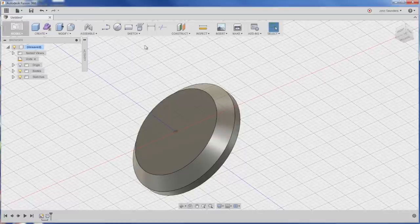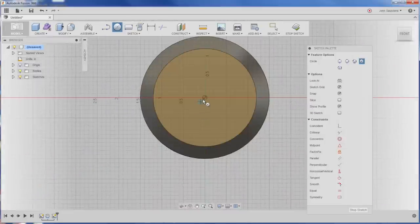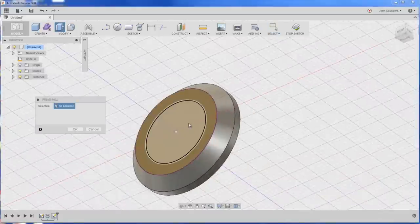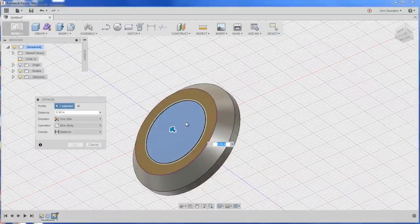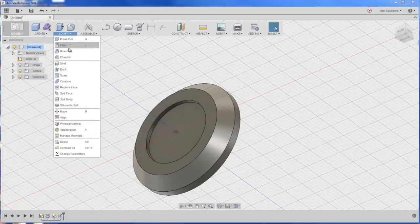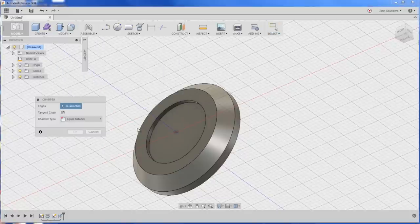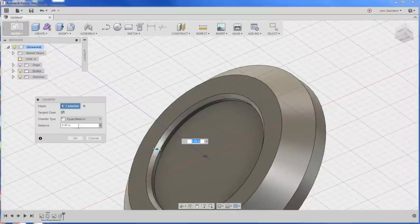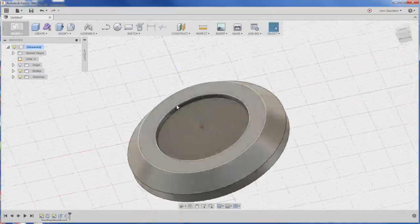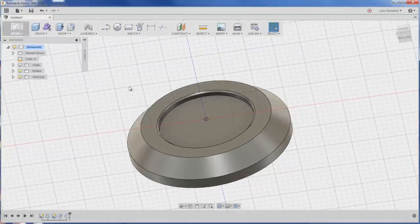Hit C for center diameter circle. Click on this face. 1.5 inches. Actually, I think it's 1.75. Q for push-pull, press-pull. I'll just click on it, type negative 0.1. That was chamfered, so modify, chamfer. Click on that. And we'll say 0.03. And that is the rough shape.